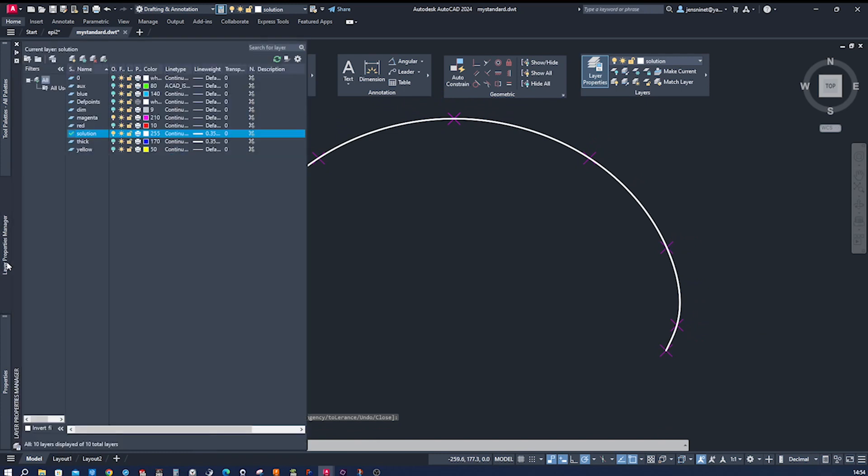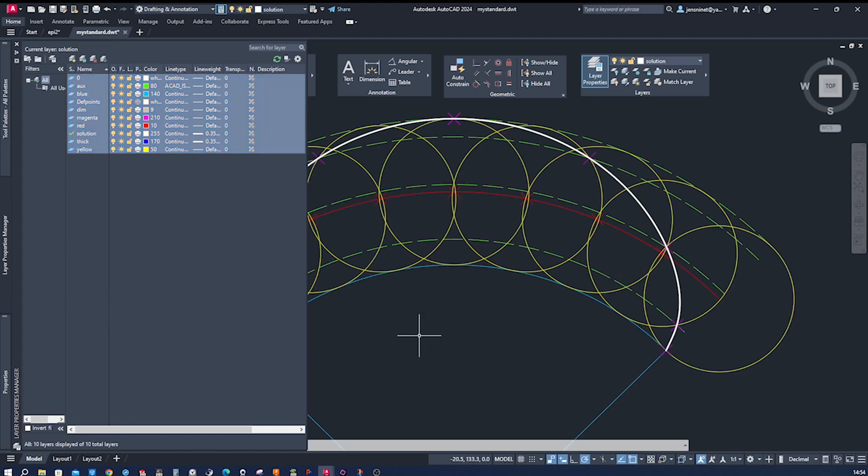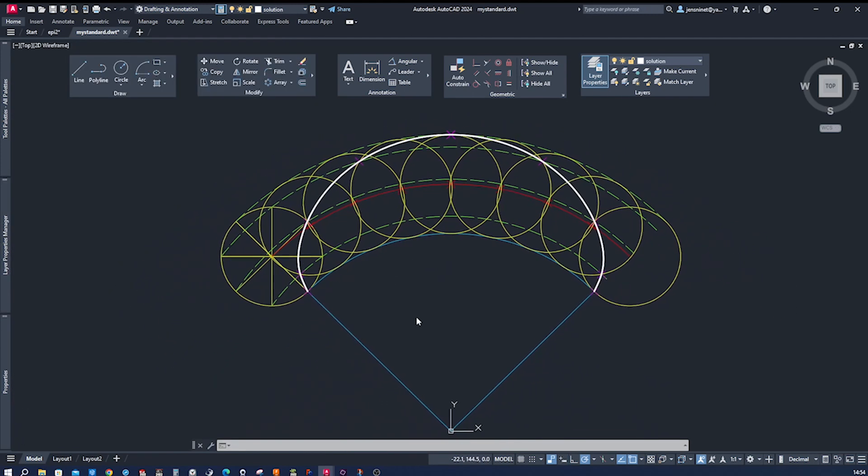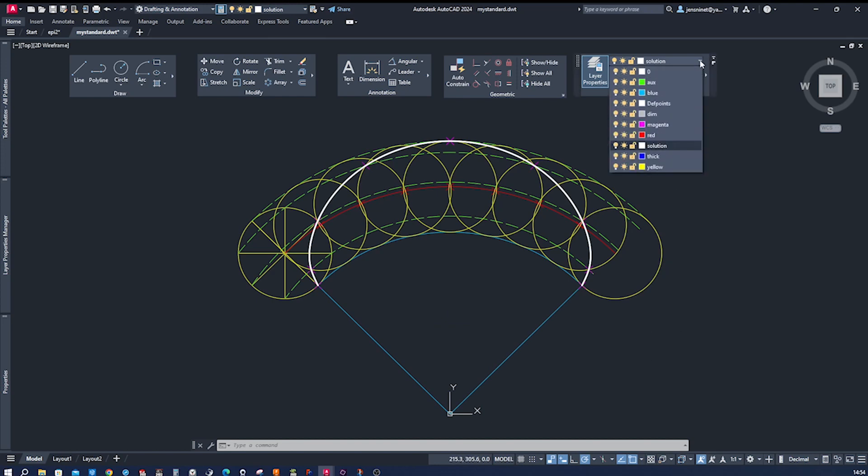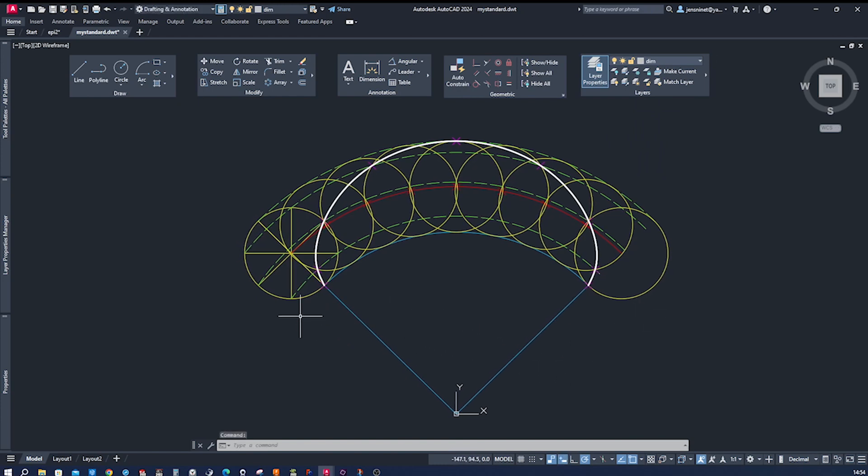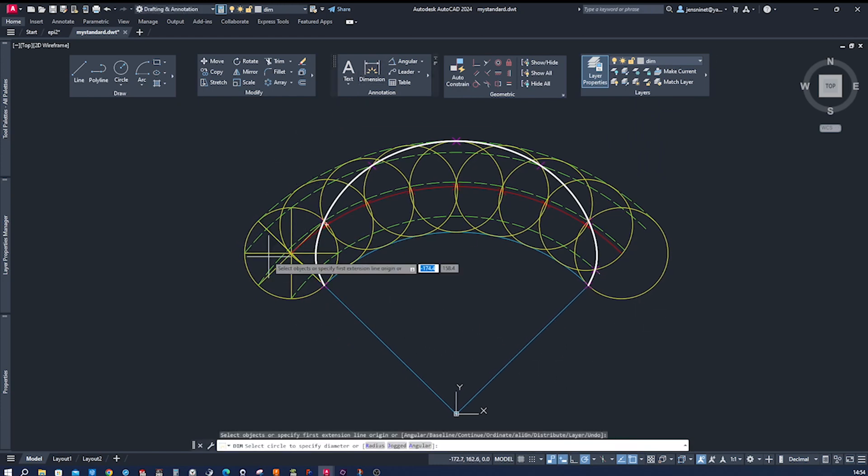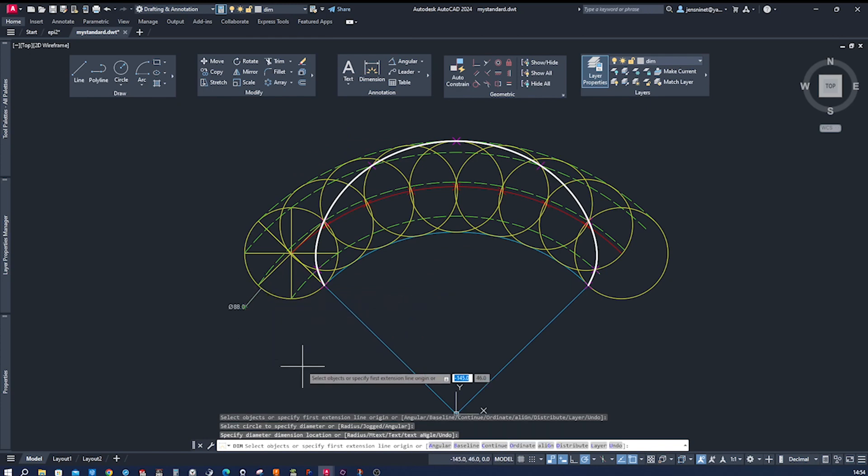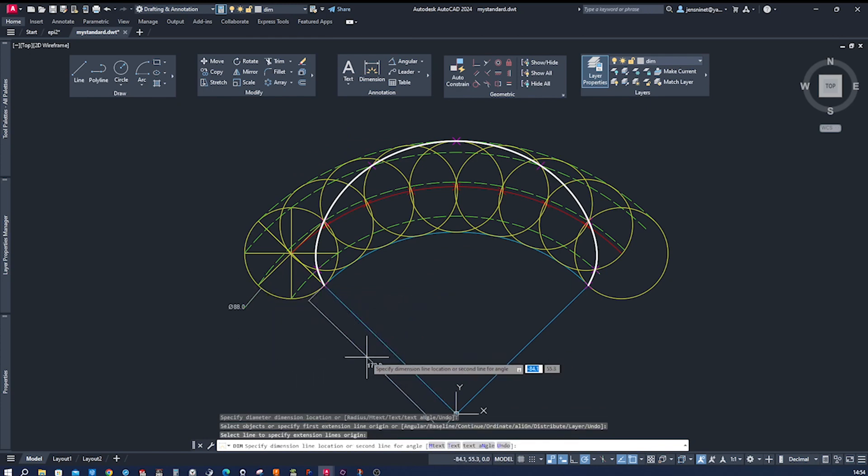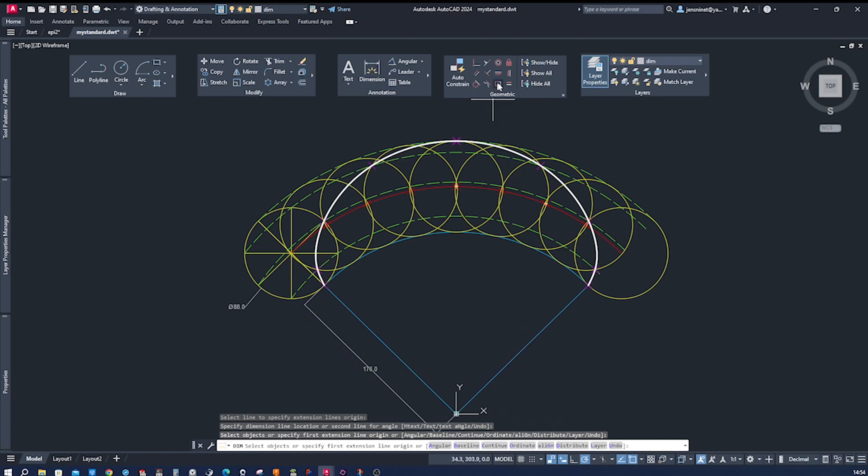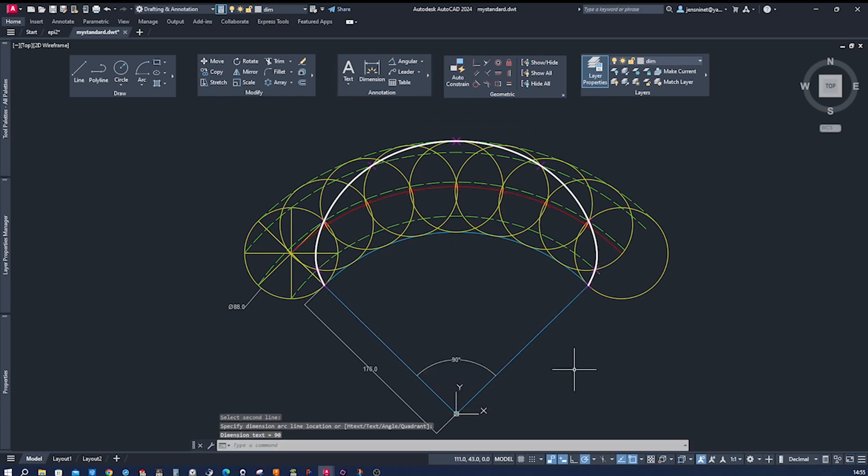And then finally, switch on everything. And maybe we want to dimension our object here, that first circle 88, that radius 176, and the angular dimension here, 90 degrees.